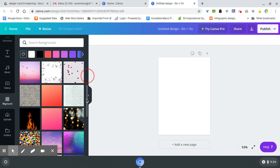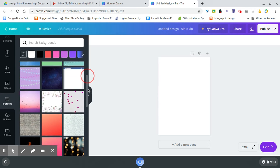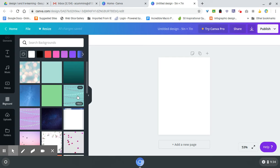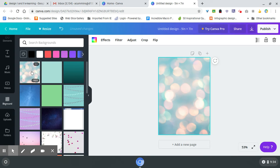One thing you want to look for is make sure you're choosing ones that say 'free.' If it's got a crown, that is technically part of their selling package, so they'll try and sell you those.